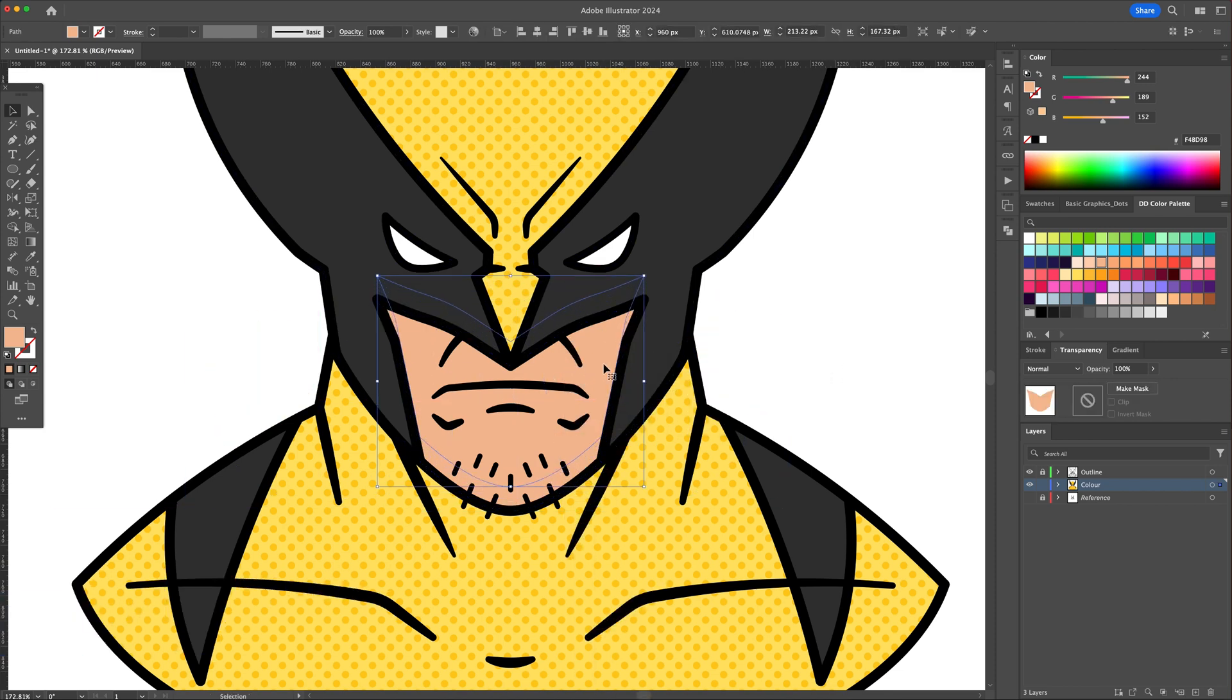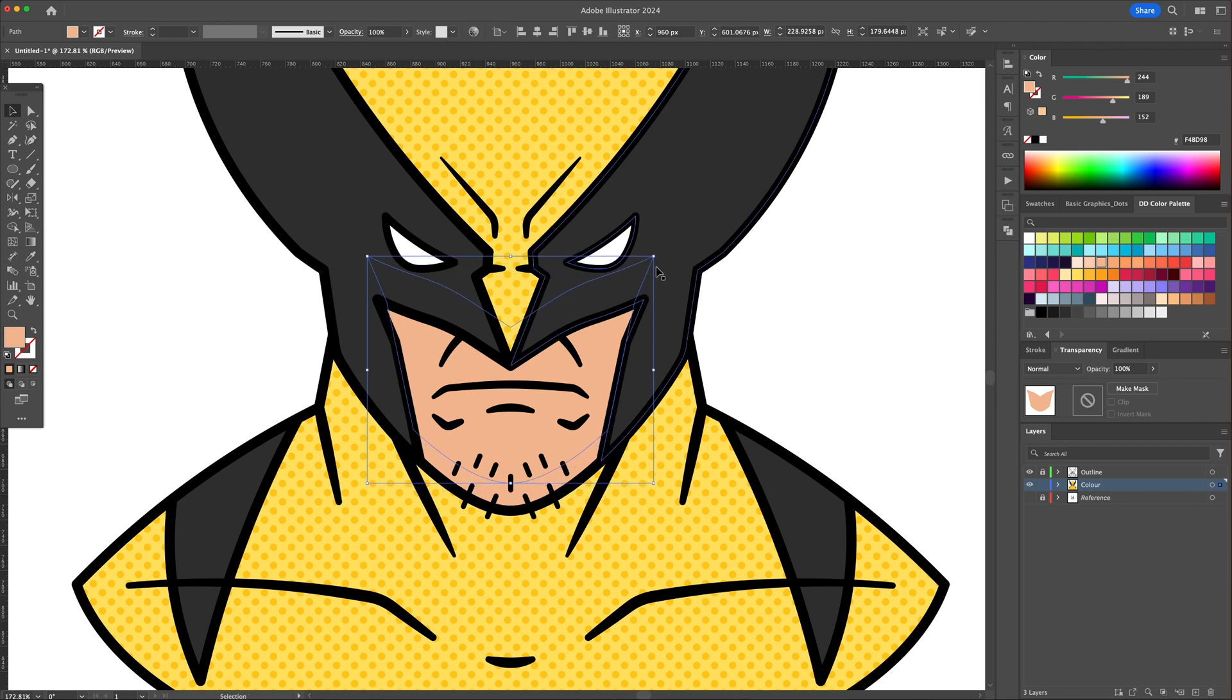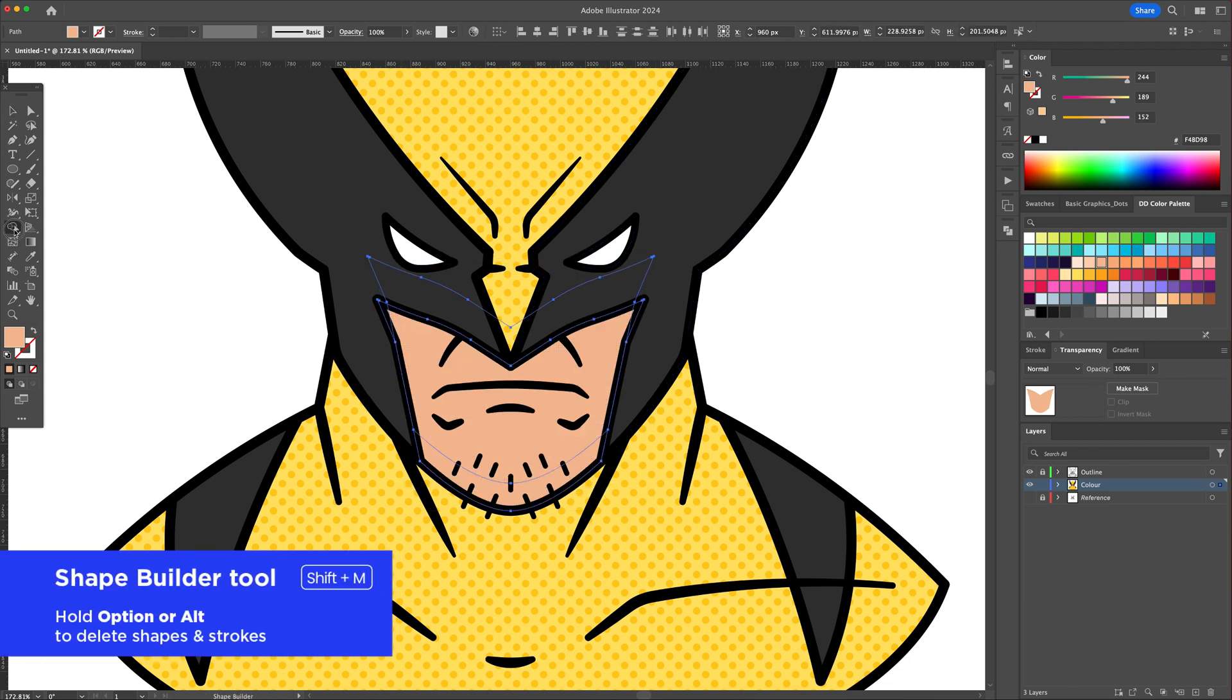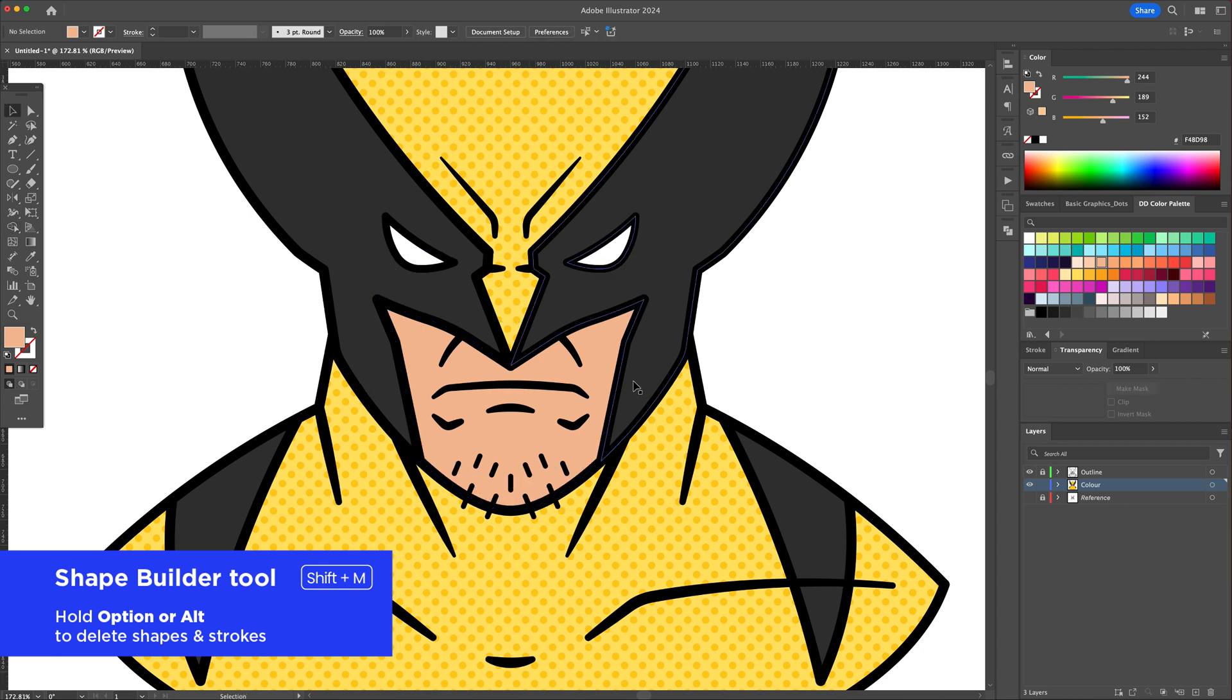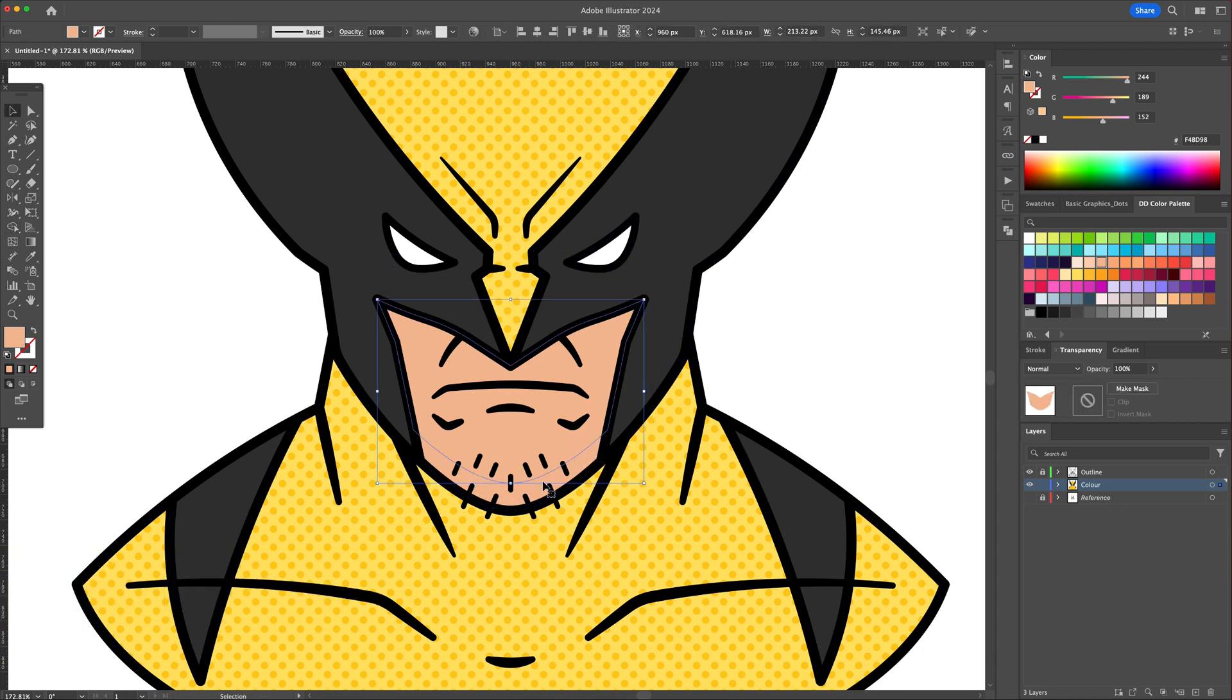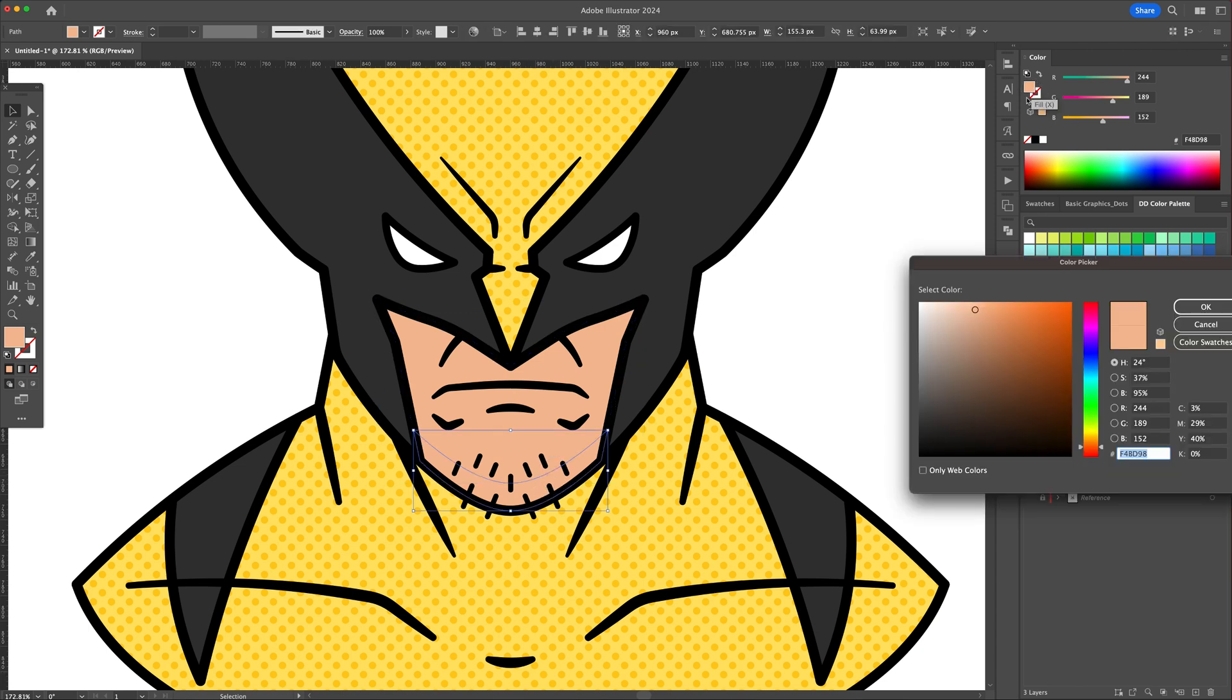Select the top shape and push it upward, creating a gap where the chin is. Select the two top shapes and activate the Shape Builder tool. Click on the shape at the bottom of the chin to extract it and delete the others. Select that new shape and give it a darker shade to create a shadow effect.